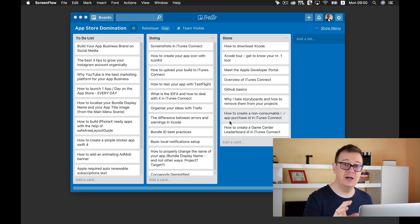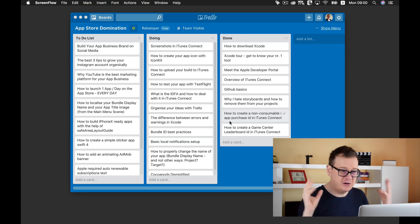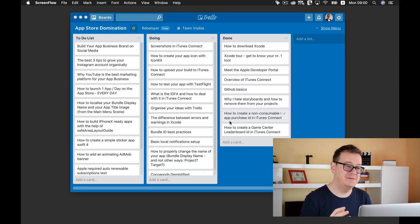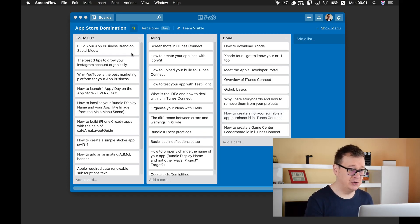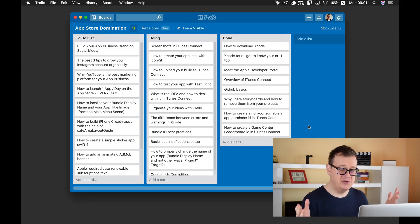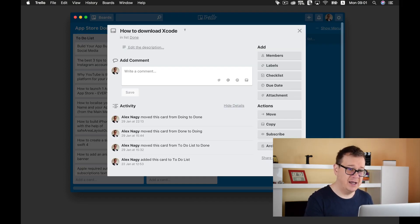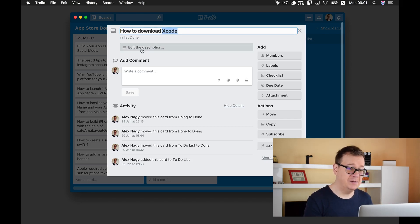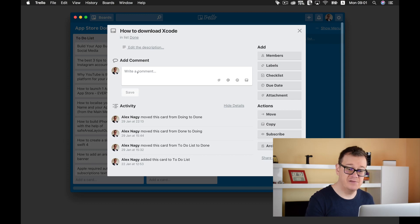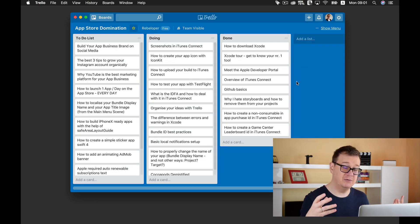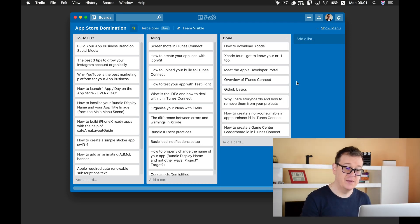Trello is the way to organize your ideas. As you can see here, I have a simple Trello board for our App Store Domination videos. You can see it has a to-do list, a doing, and a done. It is fairly simple — you just create a card, name it, add a description, and write comments. You can also share it with your teammates and other Trello users, and believe me, they will love it.